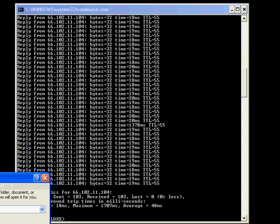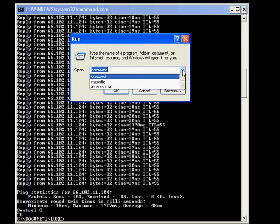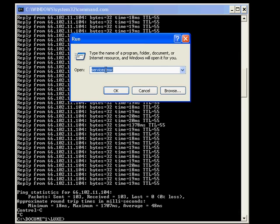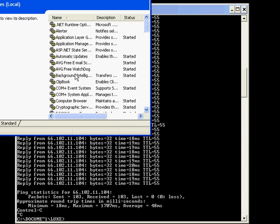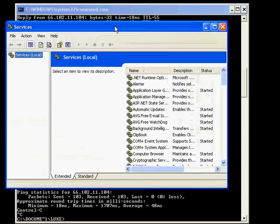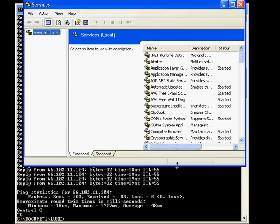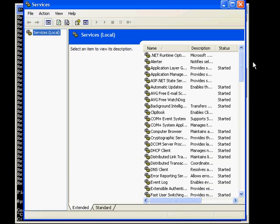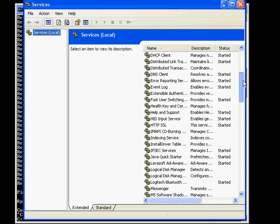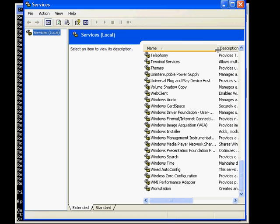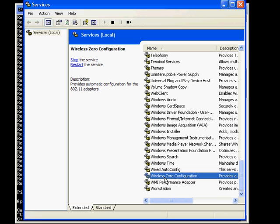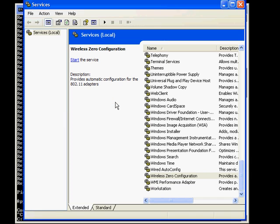Go to start, run, type in services.msc. There is a way of getting to this through control panel, but this way is a lot quicker. Scroll down to the bottom, you'll see a service called Wireless Zero Configuration. Simply click on stop and that's it. That'll fix it.